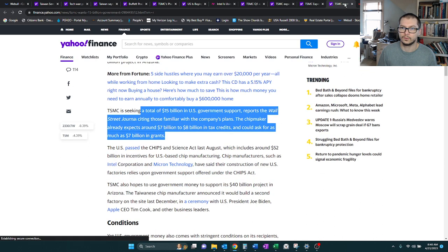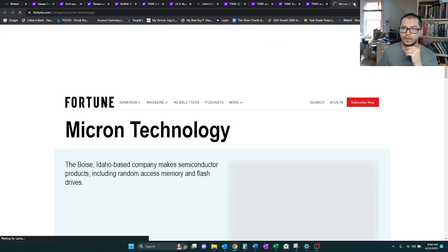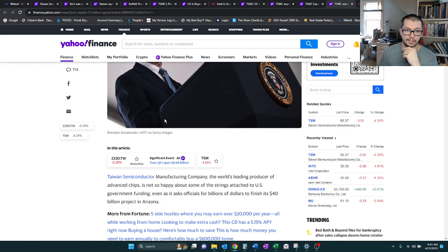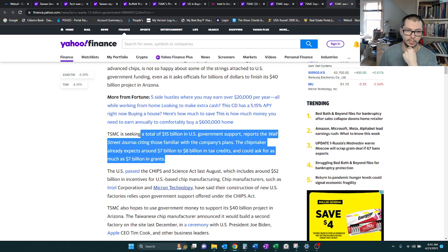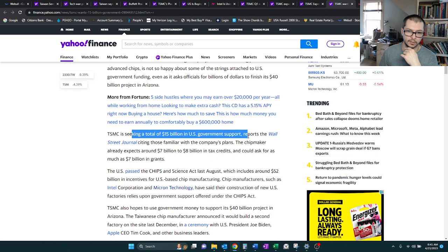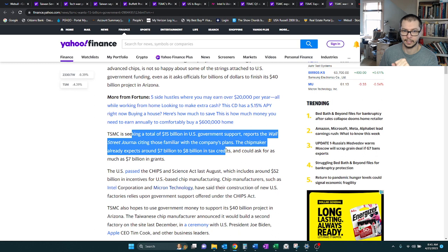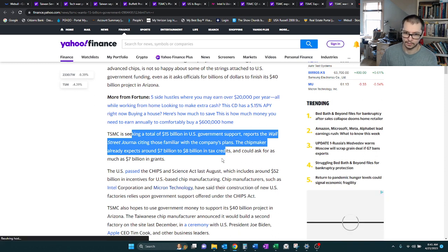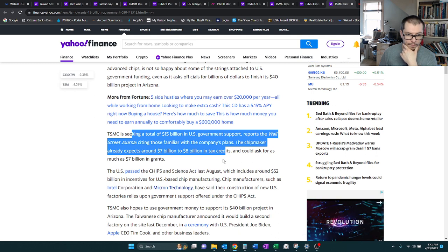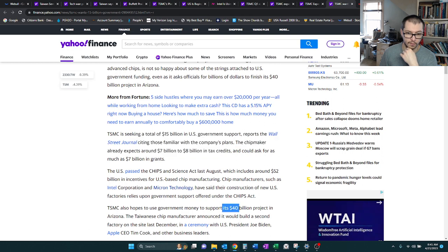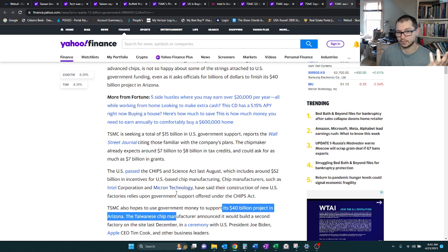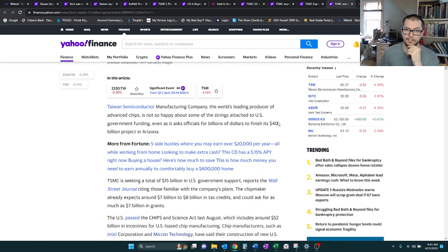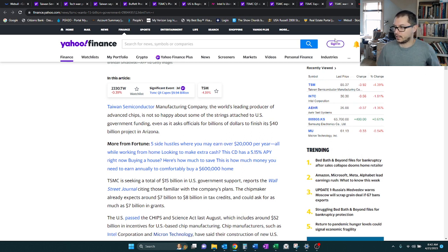This is the last article before we get into our quarterly reports. TSM, in terms of the U.S. CHIPS Act, they're seeking $15 billion. They're already anticipating $7 to $8 billion in tax credits, and they're now hoping to get another $7 billion in grants. So a $40 billion project in Arizona, they're hoping to get $15. That's not half, but it's pretty good, and chances are it might go up in terms of tax credits over time.